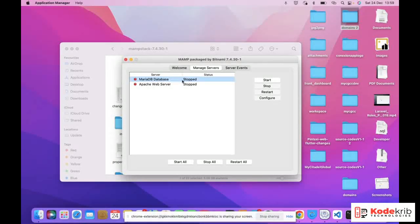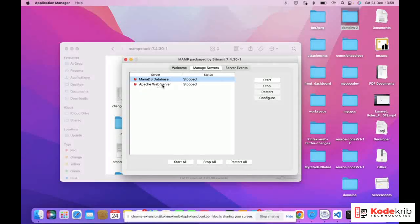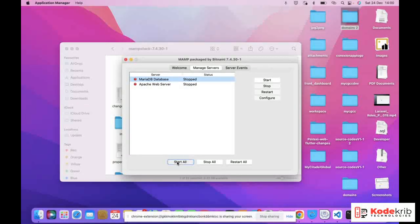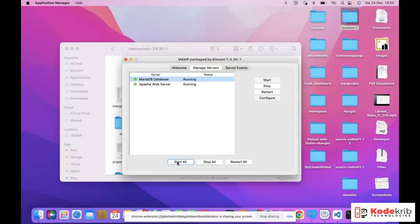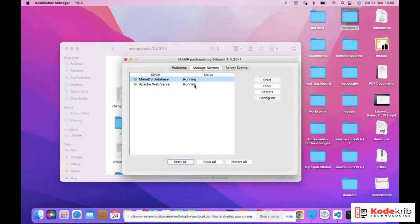What we want to do is start everything. You can see the database is stopped and the Apache web server is stopped. We click "Start All." Once it's running, we can create our database and deploy the application on top of that database. As you can see, it's now started and running.